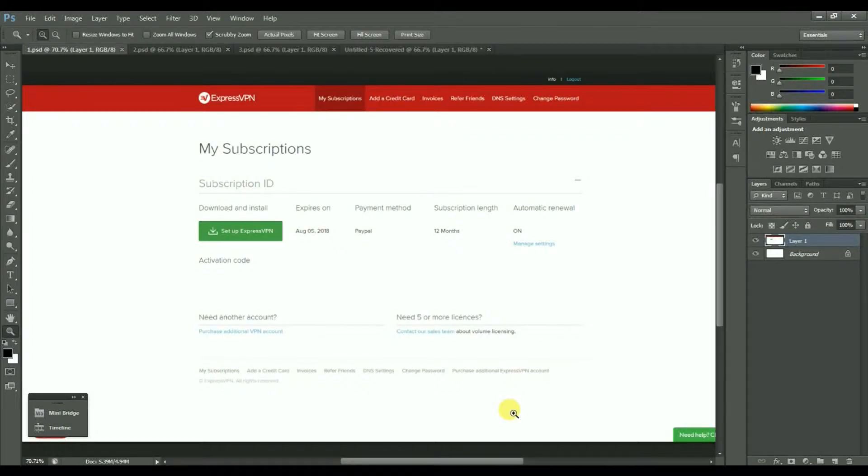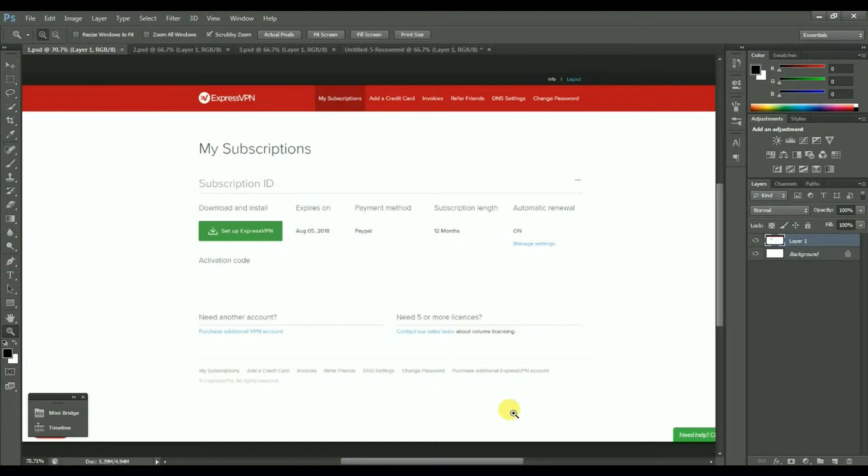Hello and welcome to this video tutorial that's going to show you how to install the ExpressVPN firmware on a Linksys WRT1200AC. There's a little bit of prep work to do to begin with.